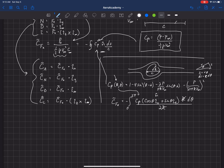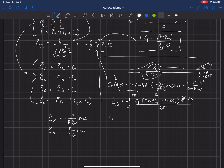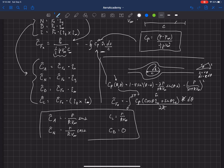The integration yields: the axial force coefficient equals minus gamma over R v-infinity times sine of alpha; the normal force coefficient equals gamma over R v-infinity times cosine alpha; the lift coefficient equals gamma over R v-infinity; and the drag is exactly zero. This is what we get for a circular cylinder with circulation — recall that gamma is the circulation term included in the pressure coefficient.